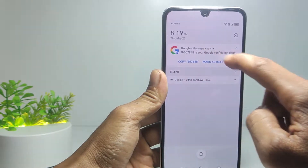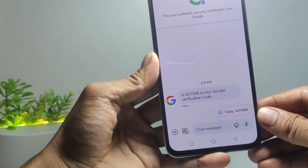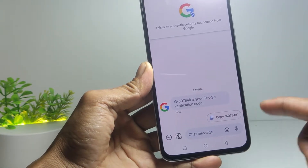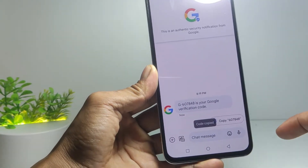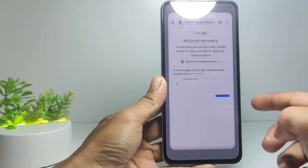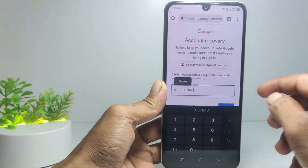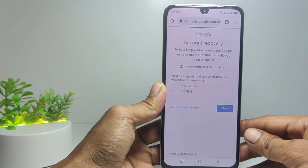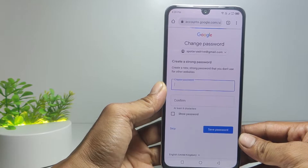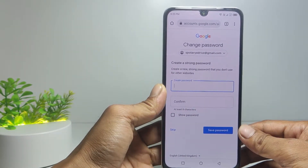Open the message, then copy the code. Enter it here and tap Next.